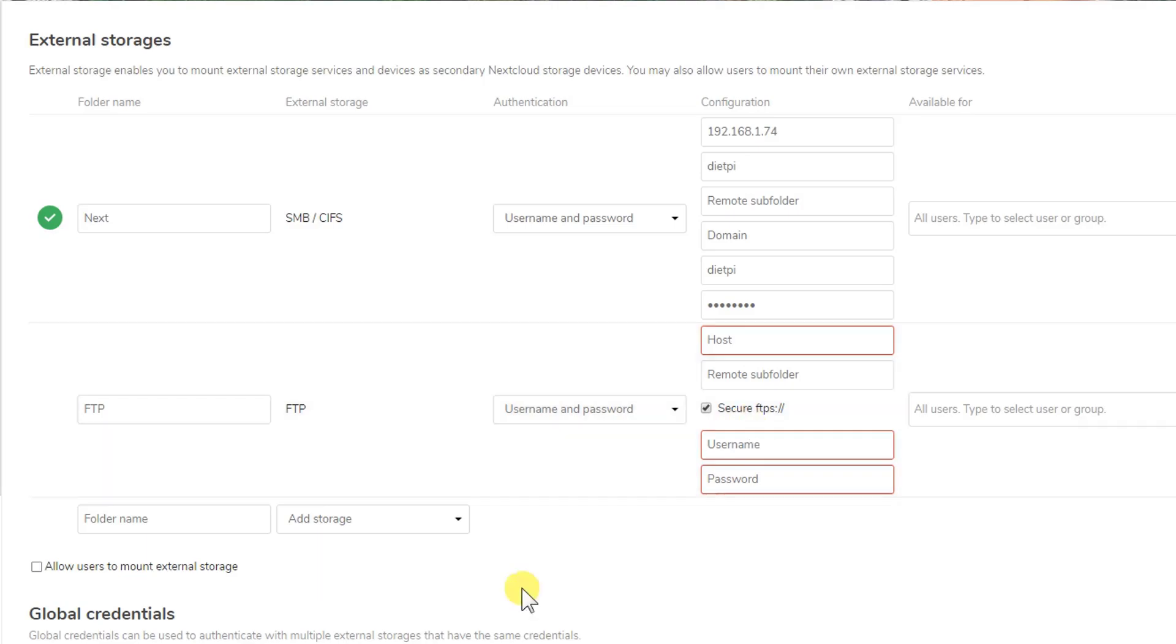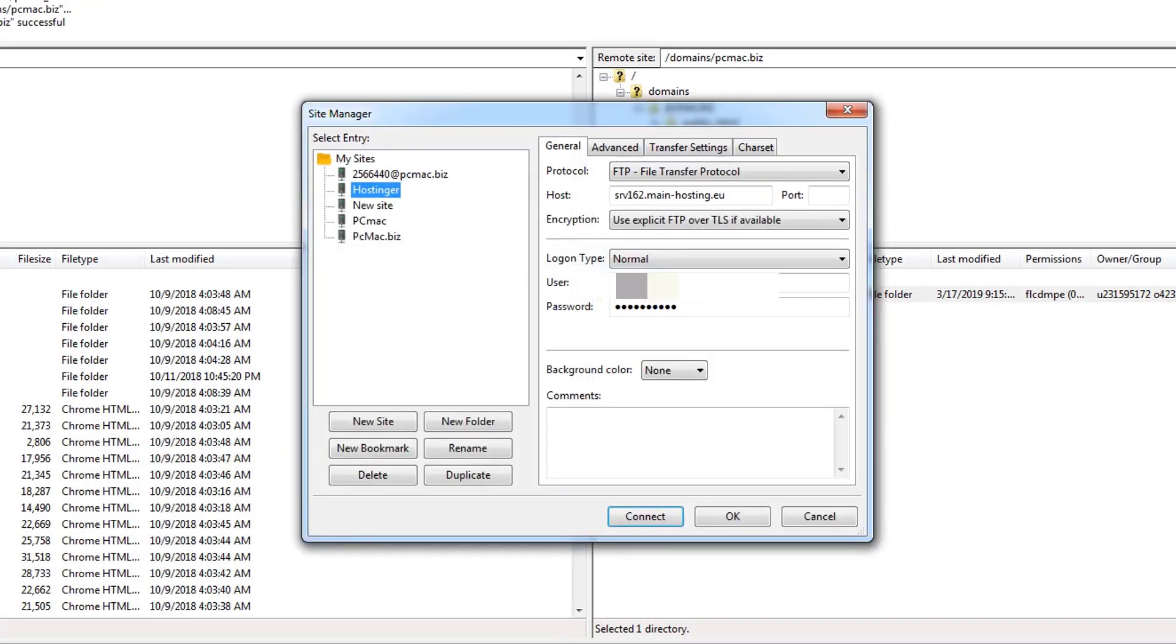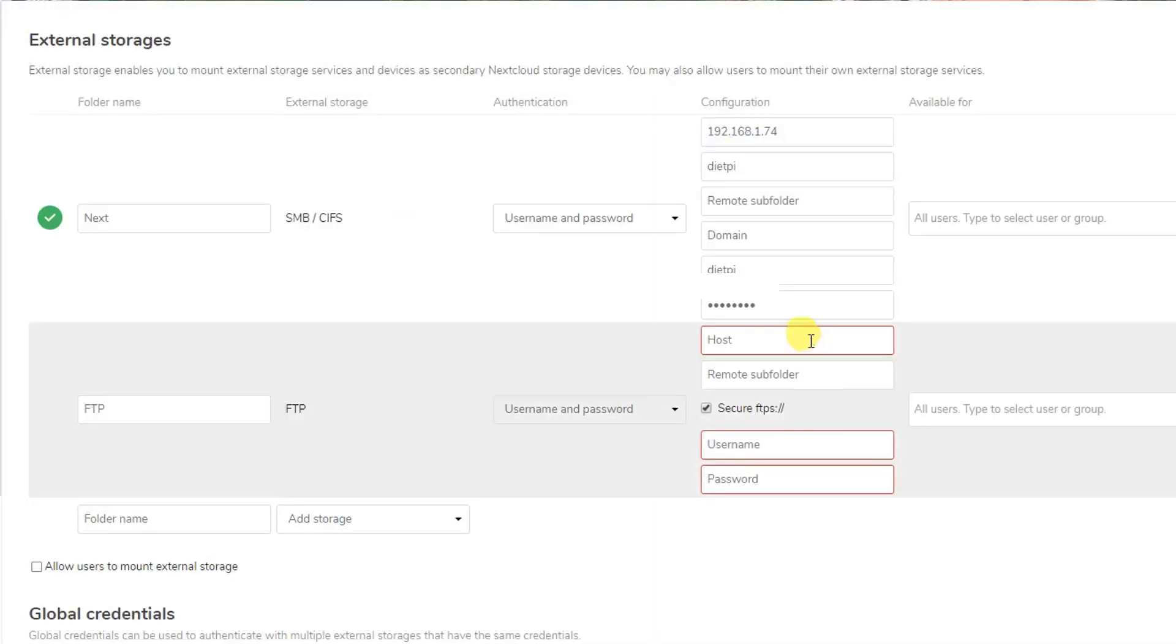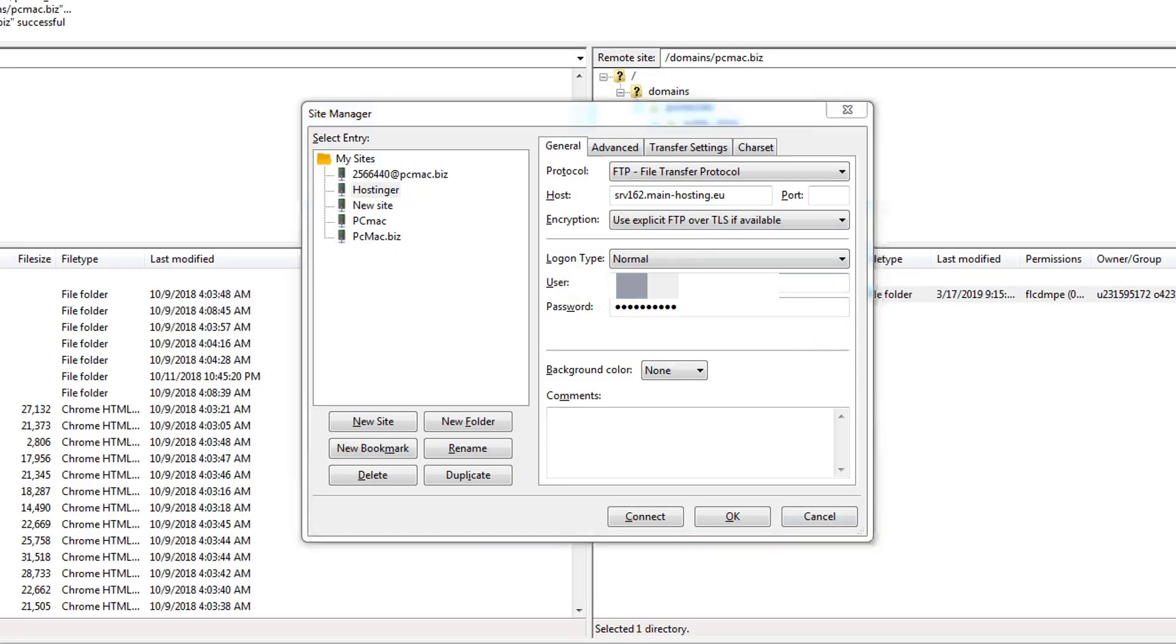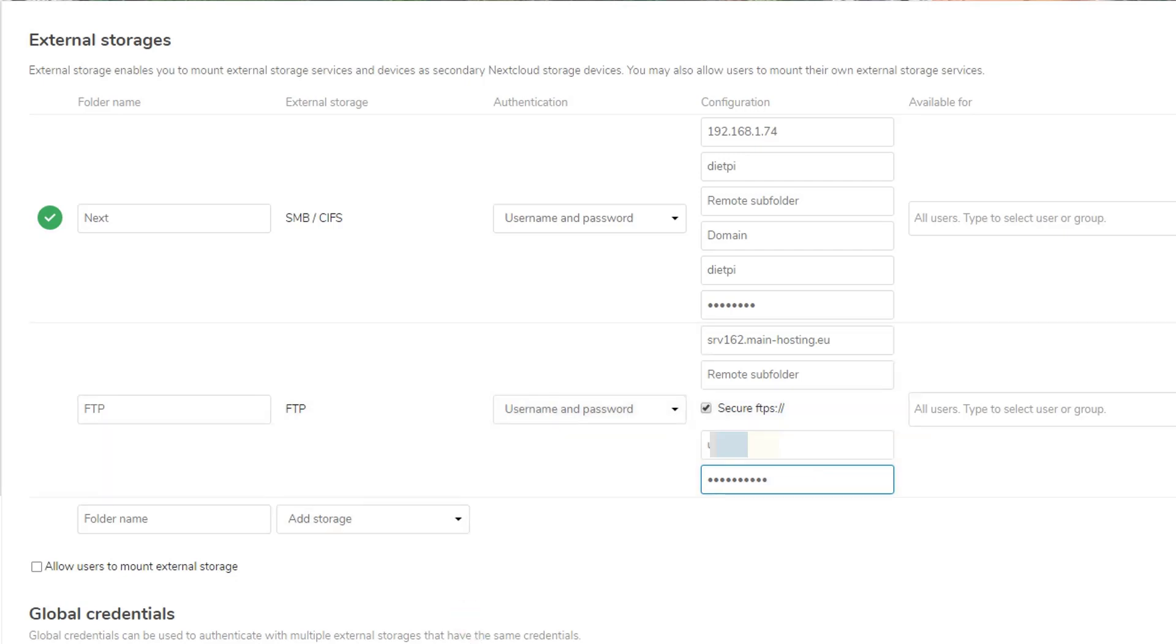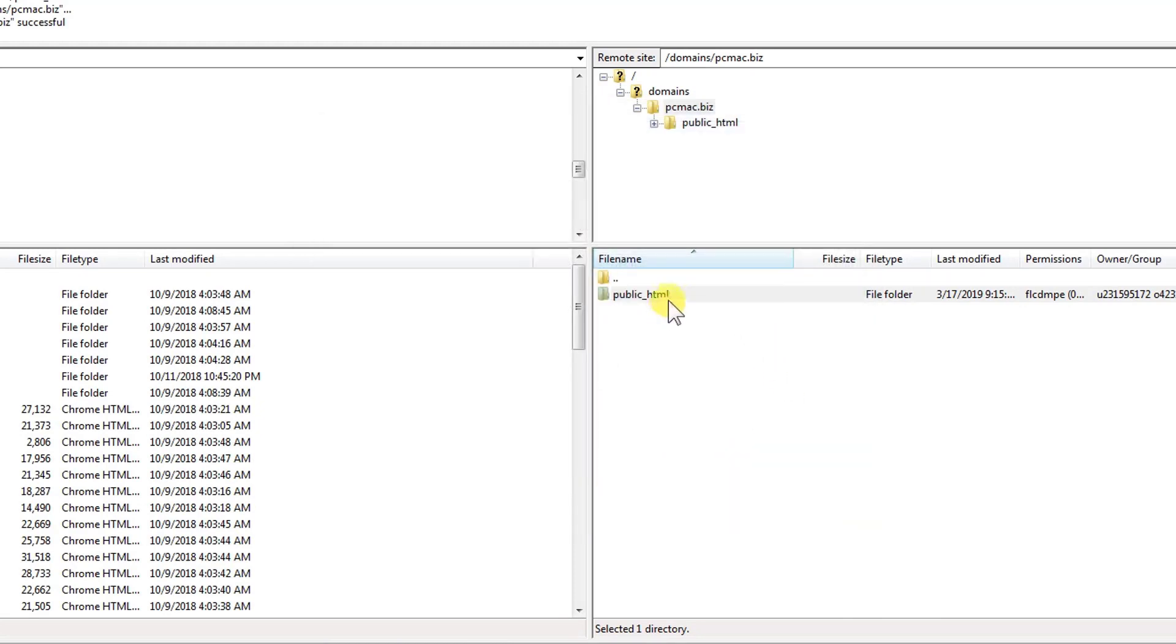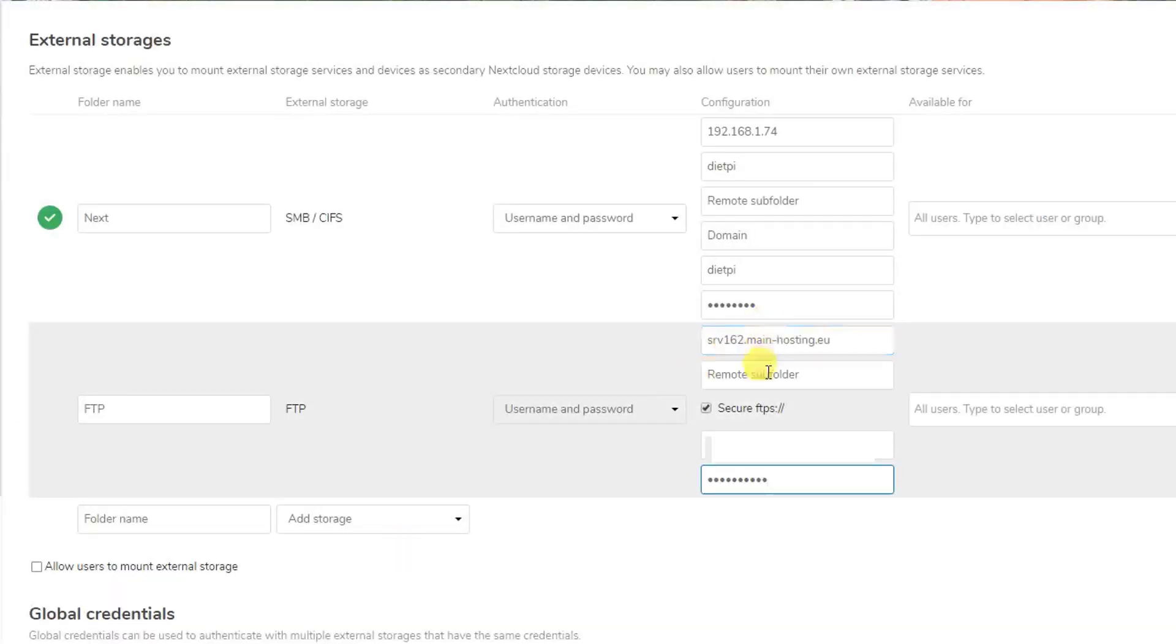So for the settings, what I need to do is let me just take you to the settings, and the settings are right here. Let's fill the settings. First of all, the hostname is this and the user ID is this, and then I'll put the password. Now we'll put the remote folder name and the remote folder name is public_HTML. So let's put this here.